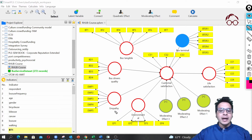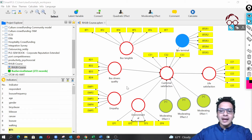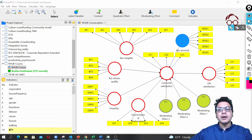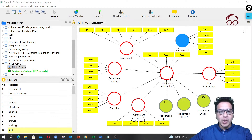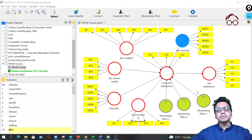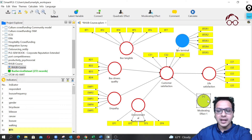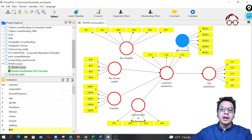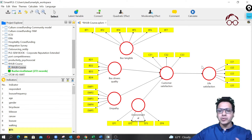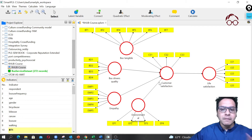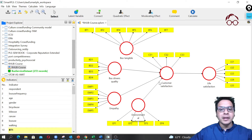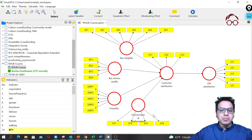Now we are going to do the modeling. The latent variables I have are more or less all reflective constructs — for the sake of illustration I'm going to model one of them as a formative construct. First I'm going to remove the moderating variables created in another video, and also remove the bus terminal, so we can move with the main model. I'm going to model the environmental performance as a formative construct.